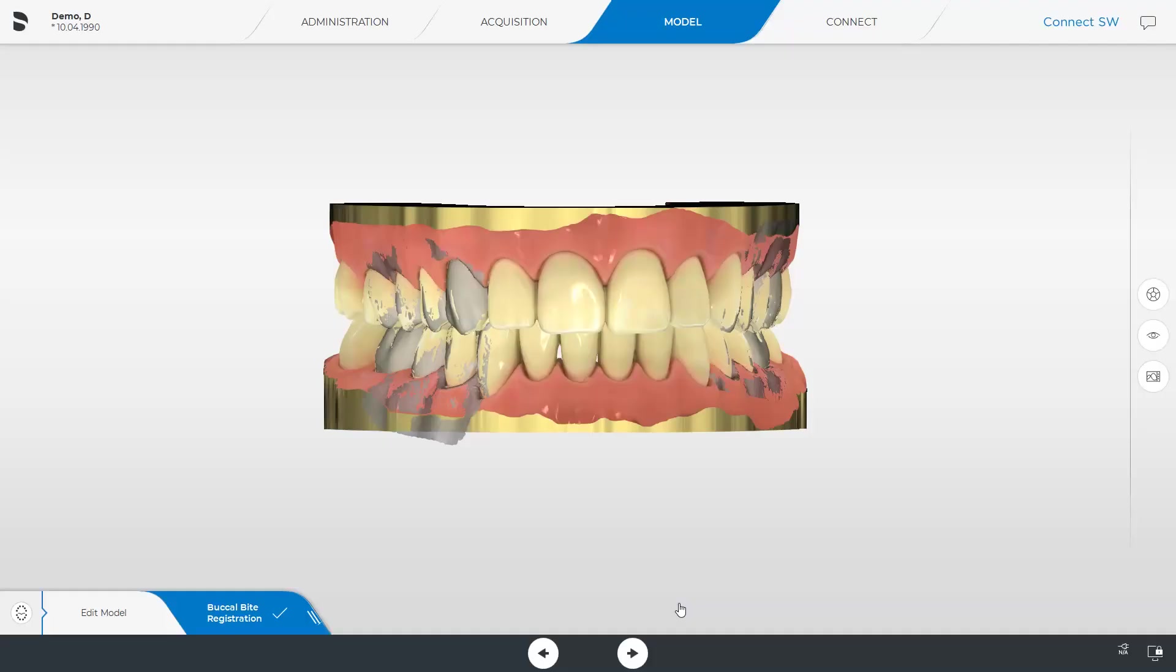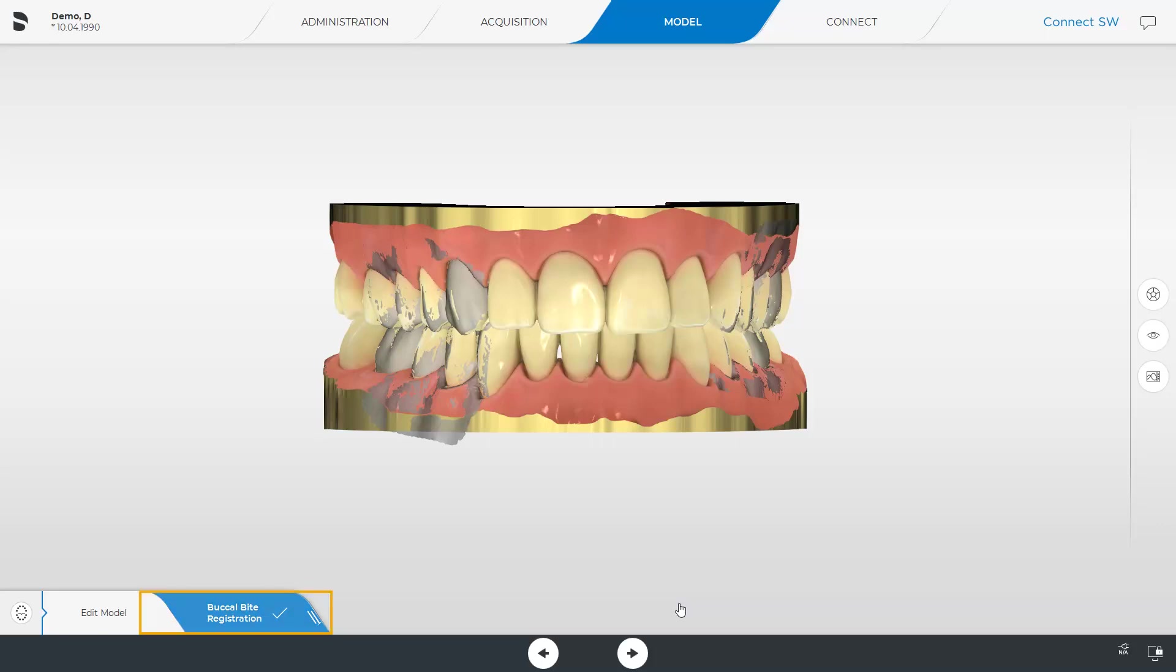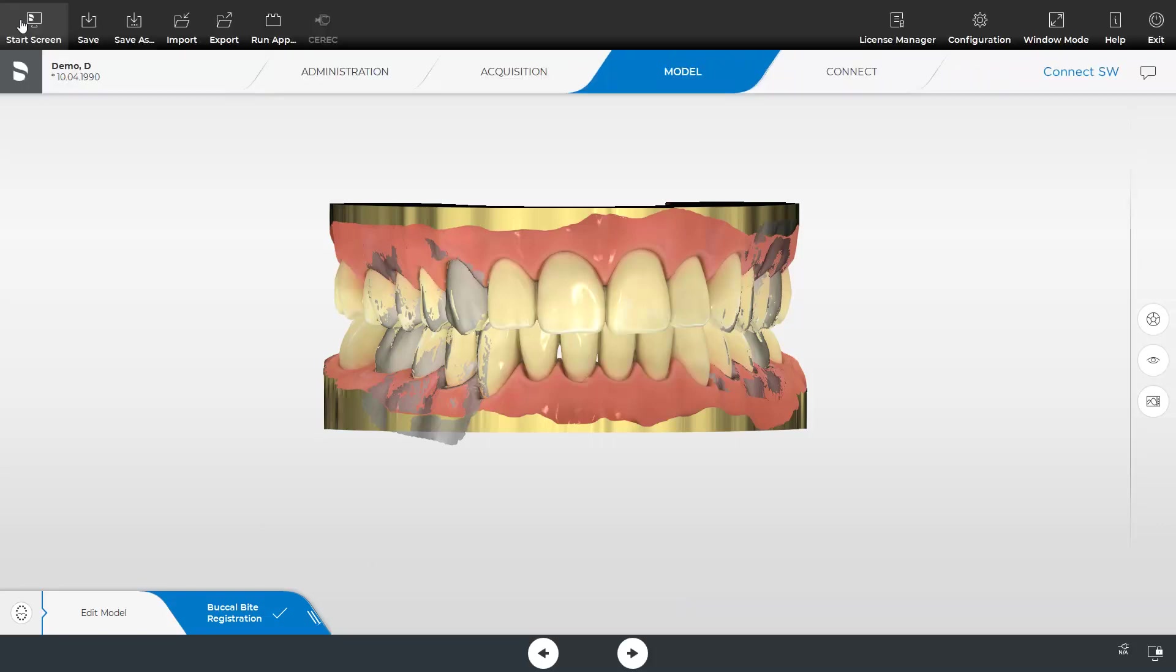We are now in the Connect software, and have already completed both the Administration phase and the Acquisition phase. When using the Connect software, the step Buccal Bite Registration in the model phase should be completed before sending the model data to the OraCheck software. If model data is to be transmitted from the CEREC or CEREC Ortho software, the Set Model Axis step should be successfully completed first. For seamless data transmission, we open the System menu and select the option Run Application.